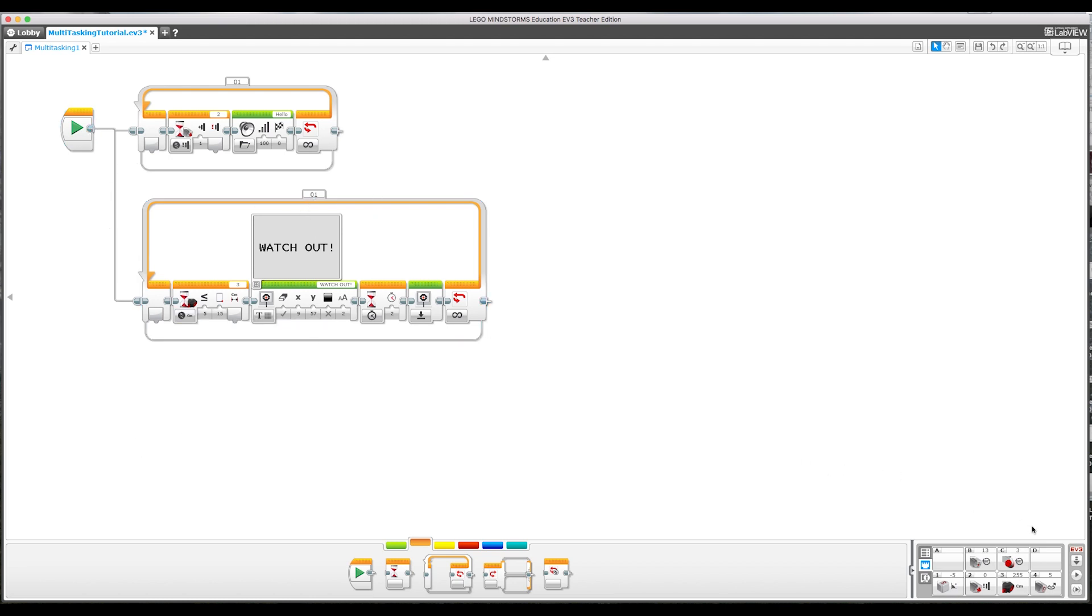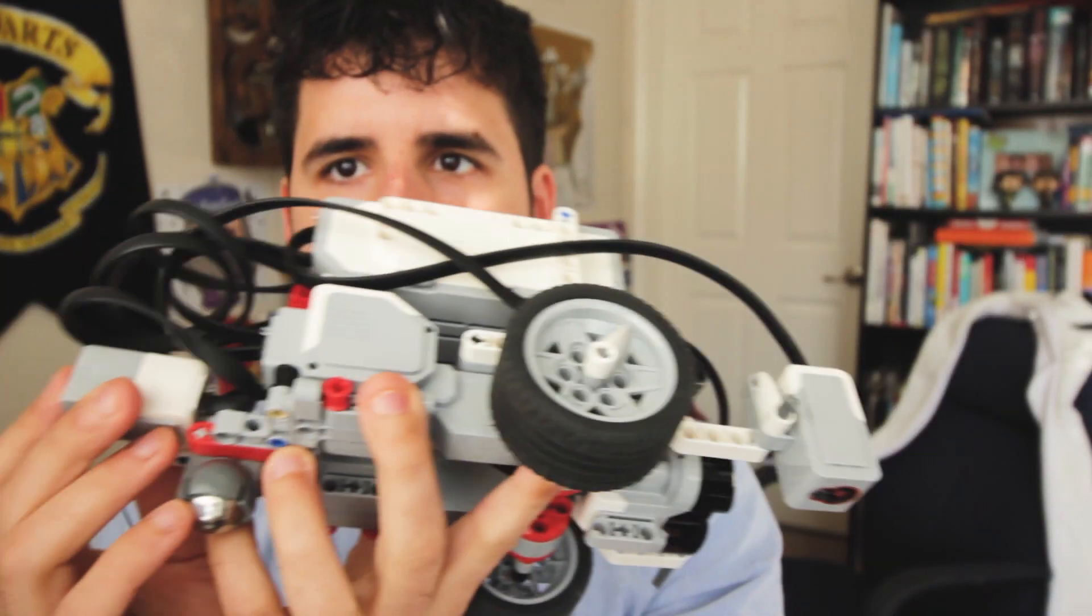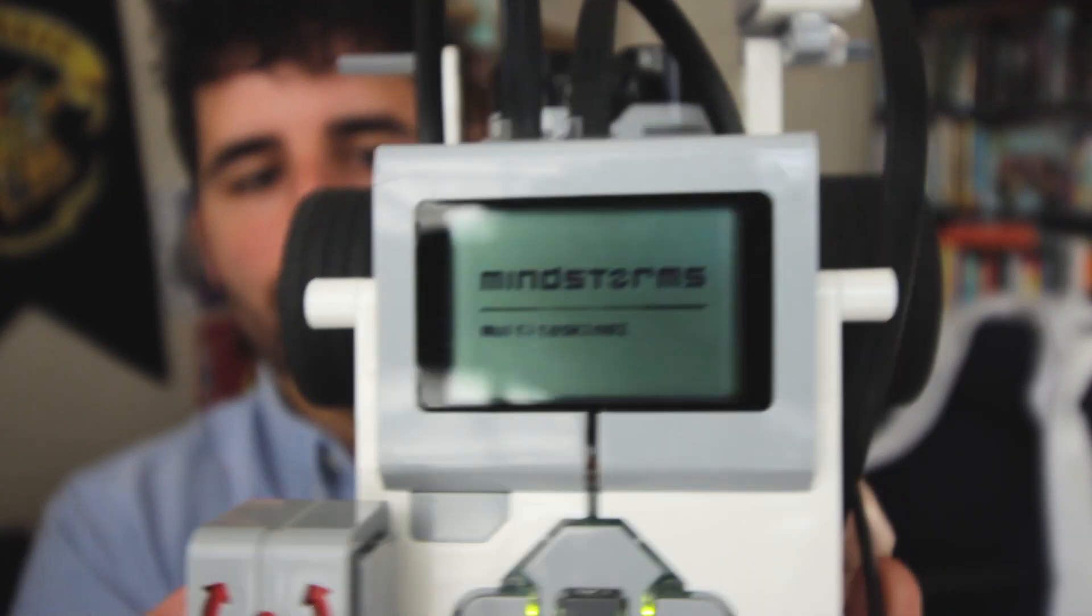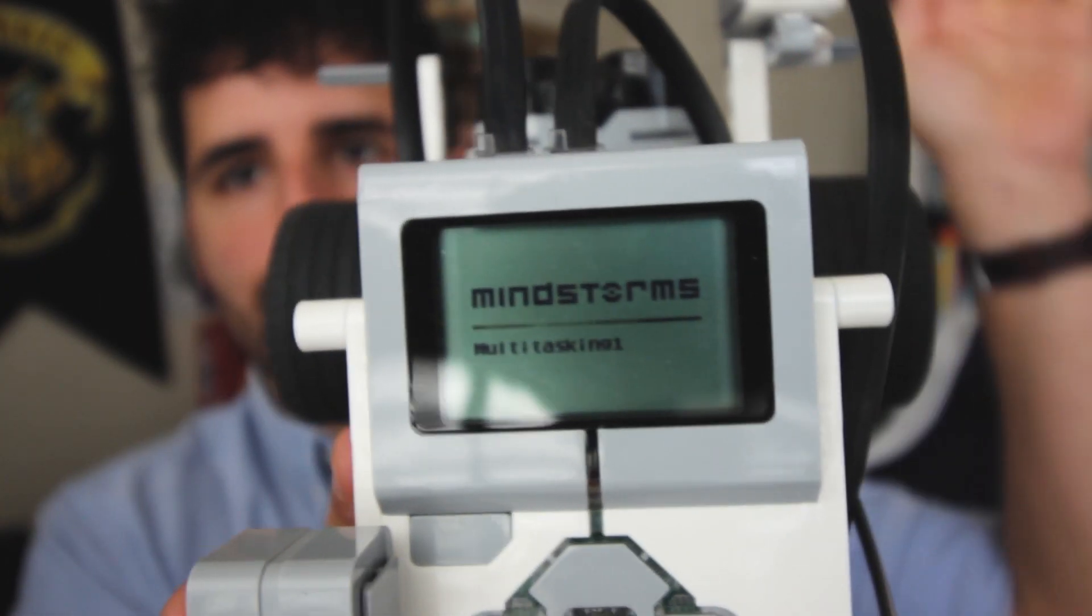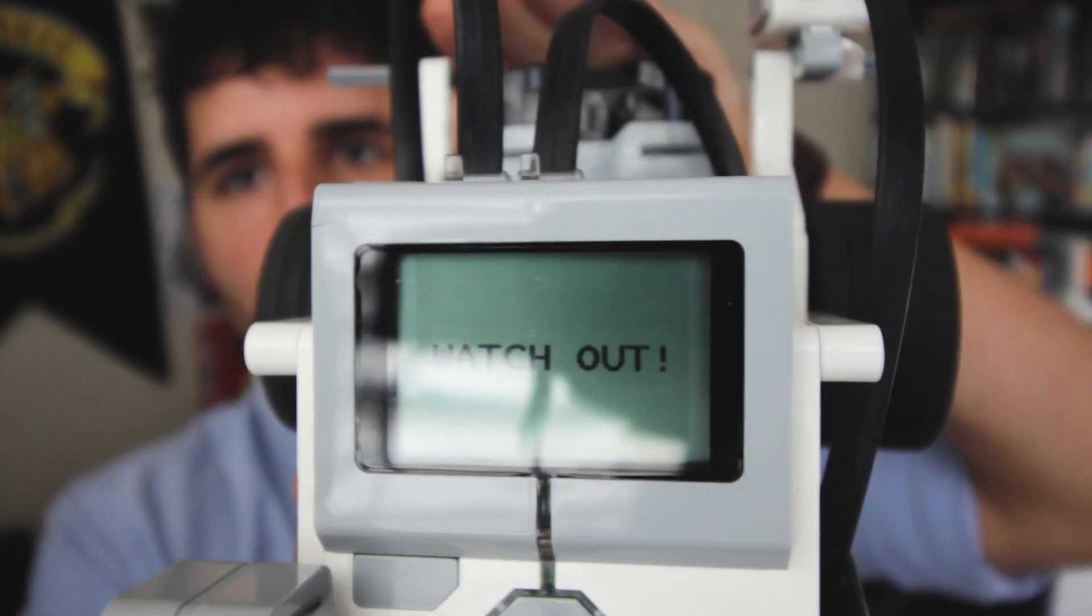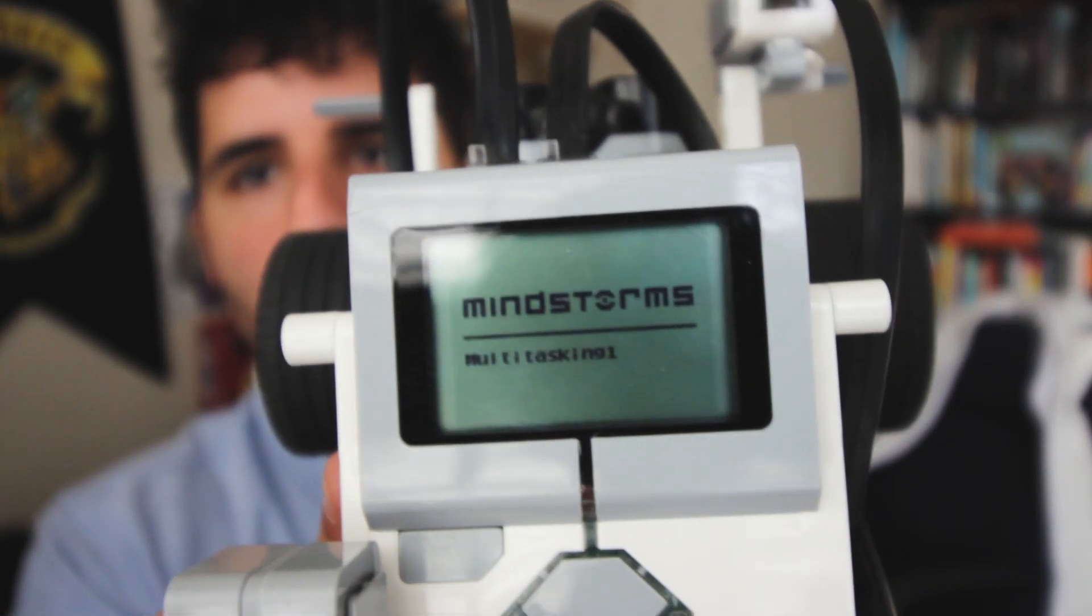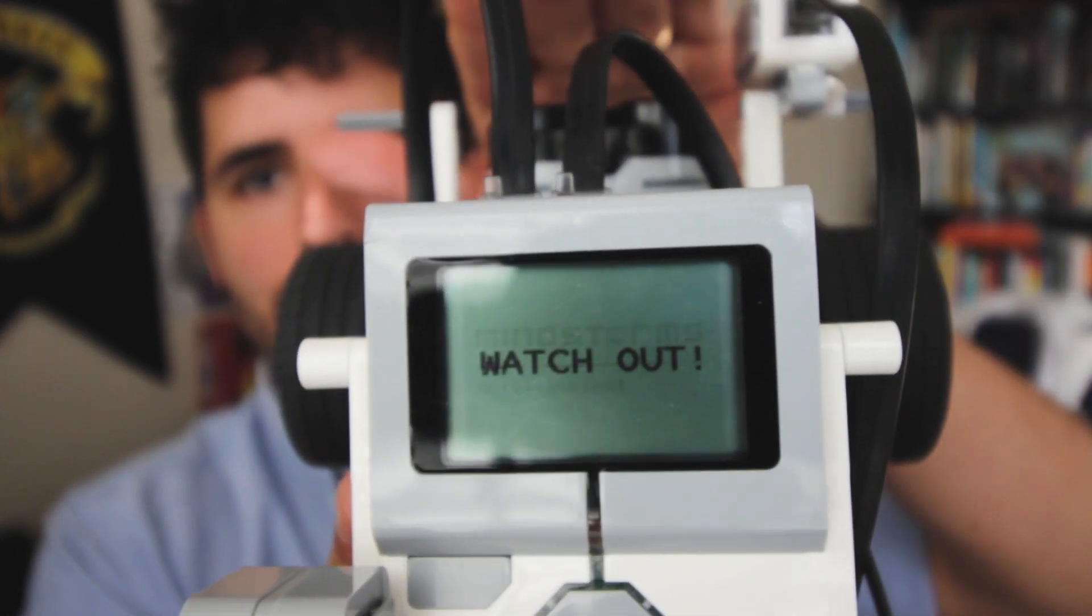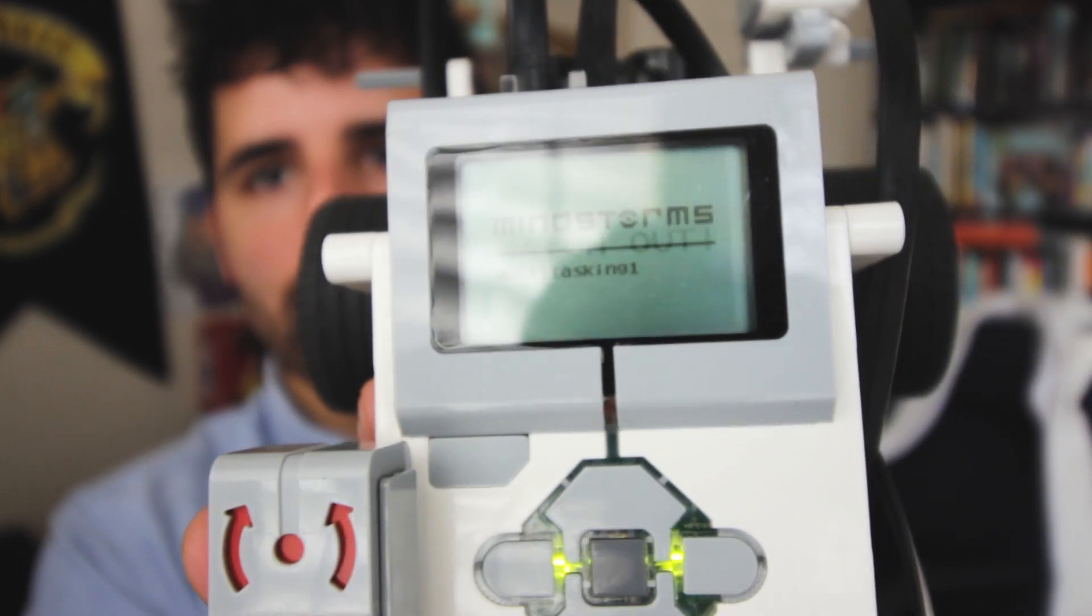Let's download this. Let's see if this works. So here's my touch sensor. So that's running. And then here is my ultrasonic sensor. I'm going to put my hand close to it. So currently it just says mind storms. Once I get close, watch out. So it did that. And then it resets after two seconds. Watch out. Resets after two seconds.